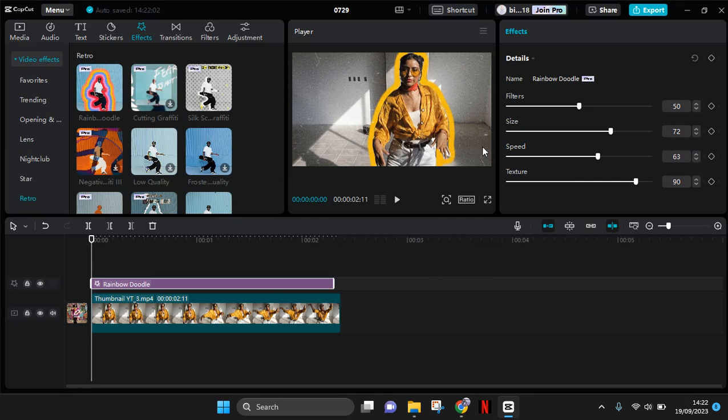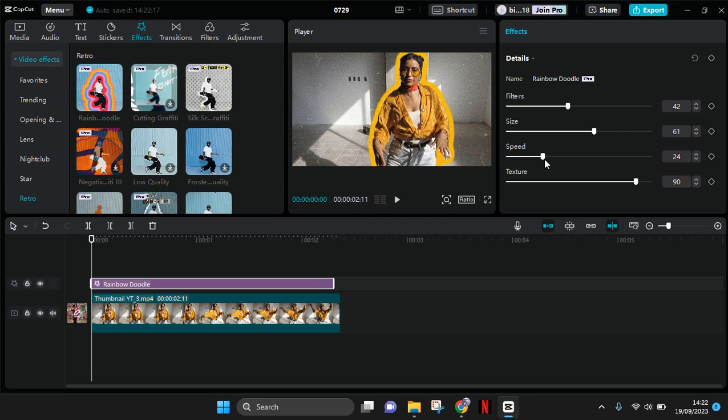In here you can also adjust the amount of filters, the size of the rainbow doodles, the speed - I'm going to make it slower - and also the texture.